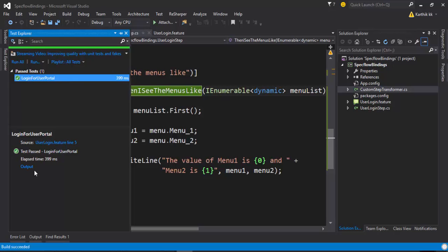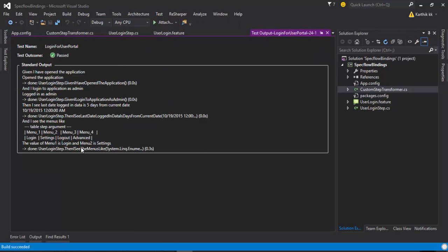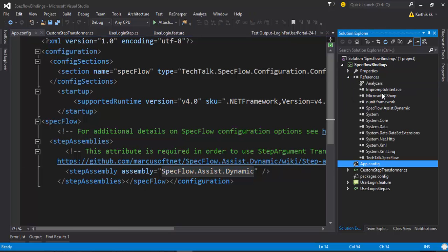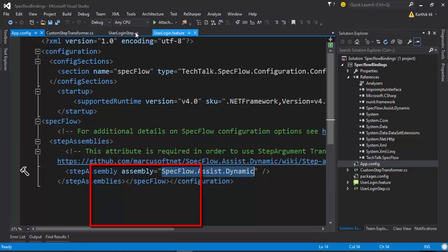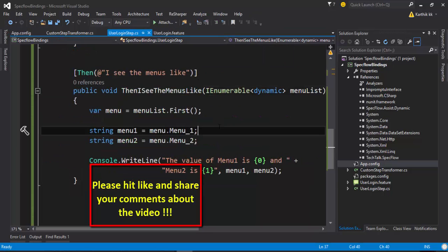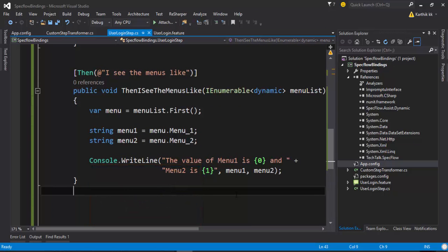I'm just going to run this code and you can see that this time it is successfully passing. The reason is the app.config file has this SpecFlow.Assist.Dynamics which will be added automatically once you add a reference for the SpecFlow.Assist.Dynamics from the NuGet. This is one of the another kinds of step argument transformation happening in your steps. So that's it guys, thank you very much for watching this video and have a great day.